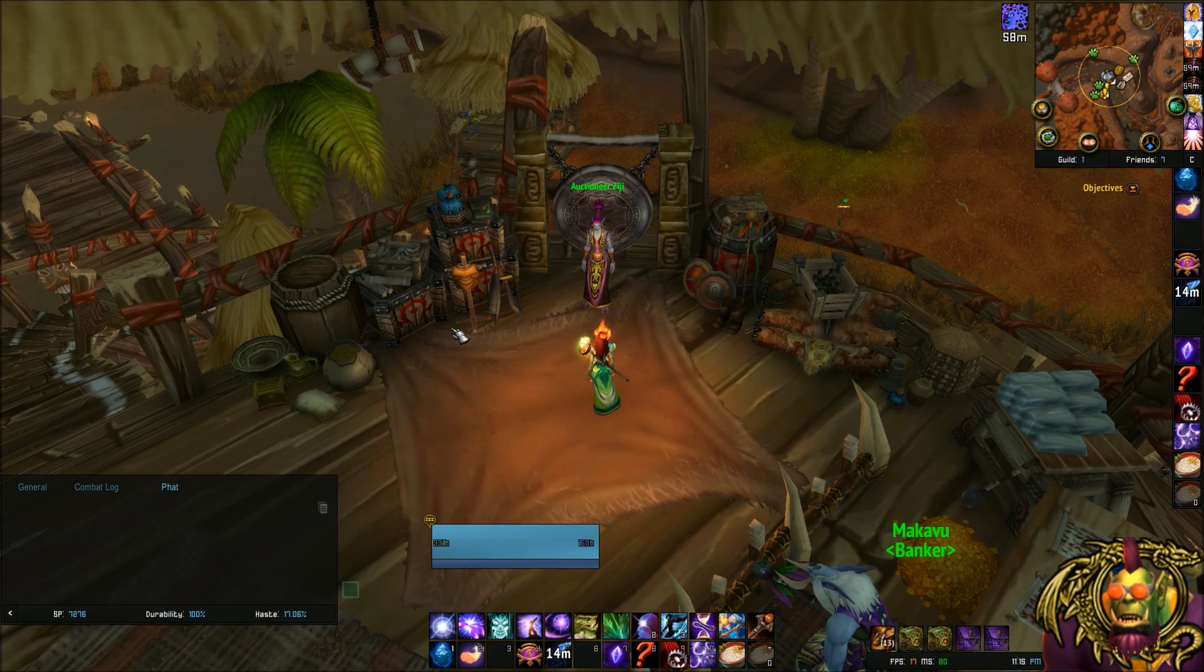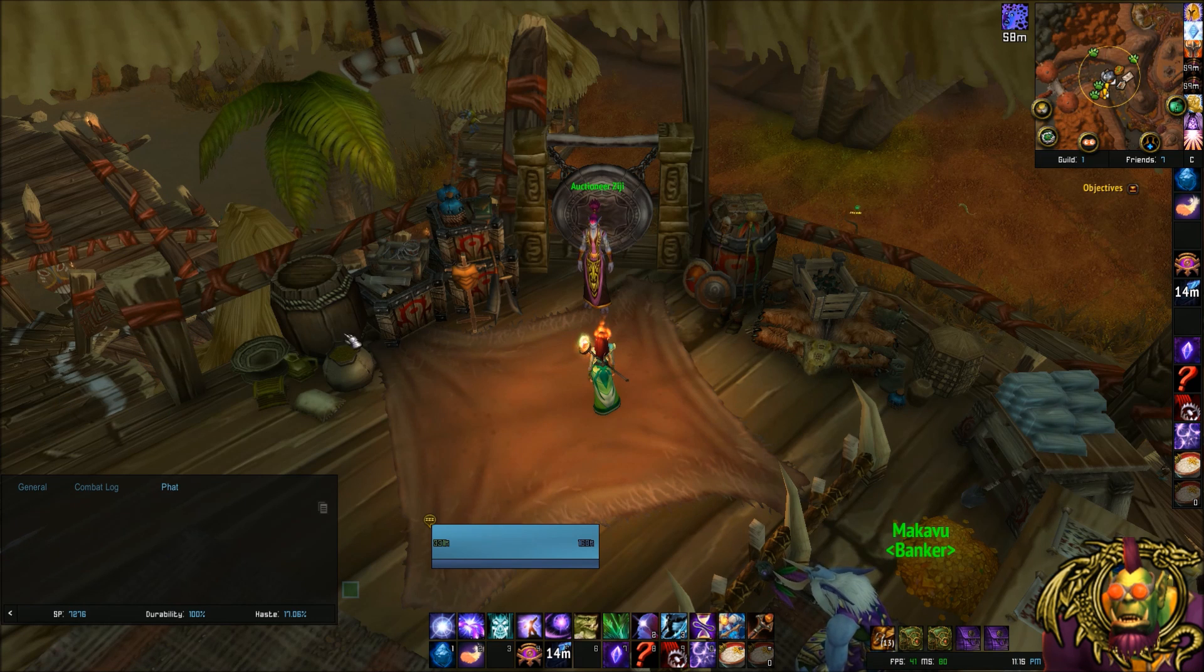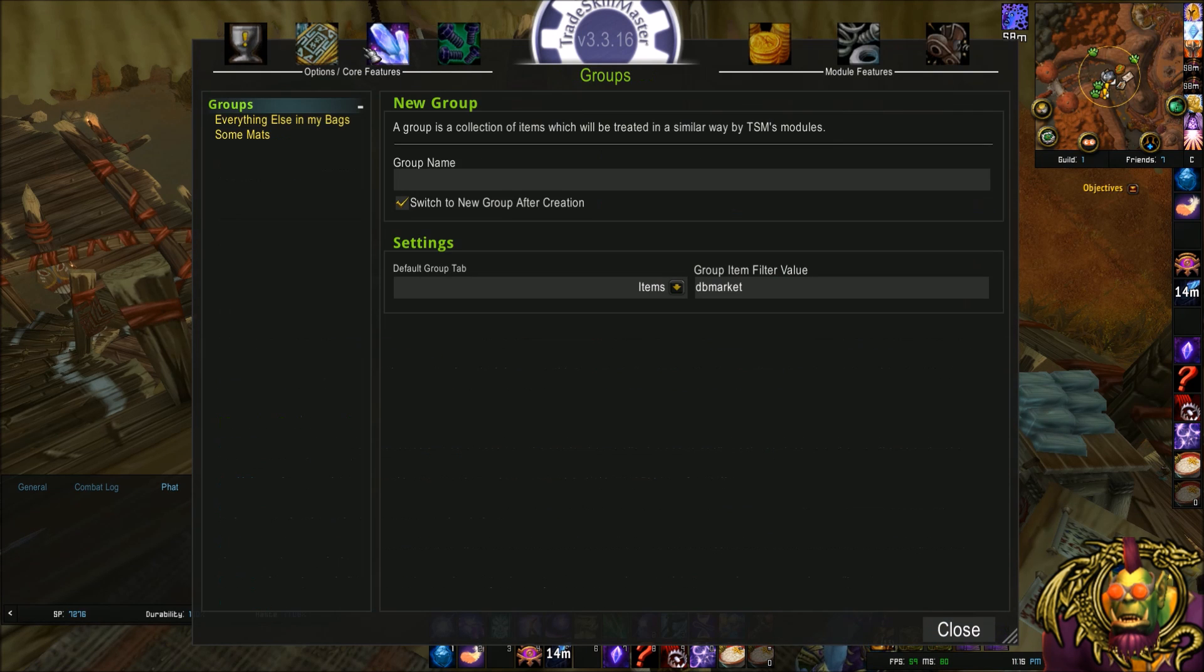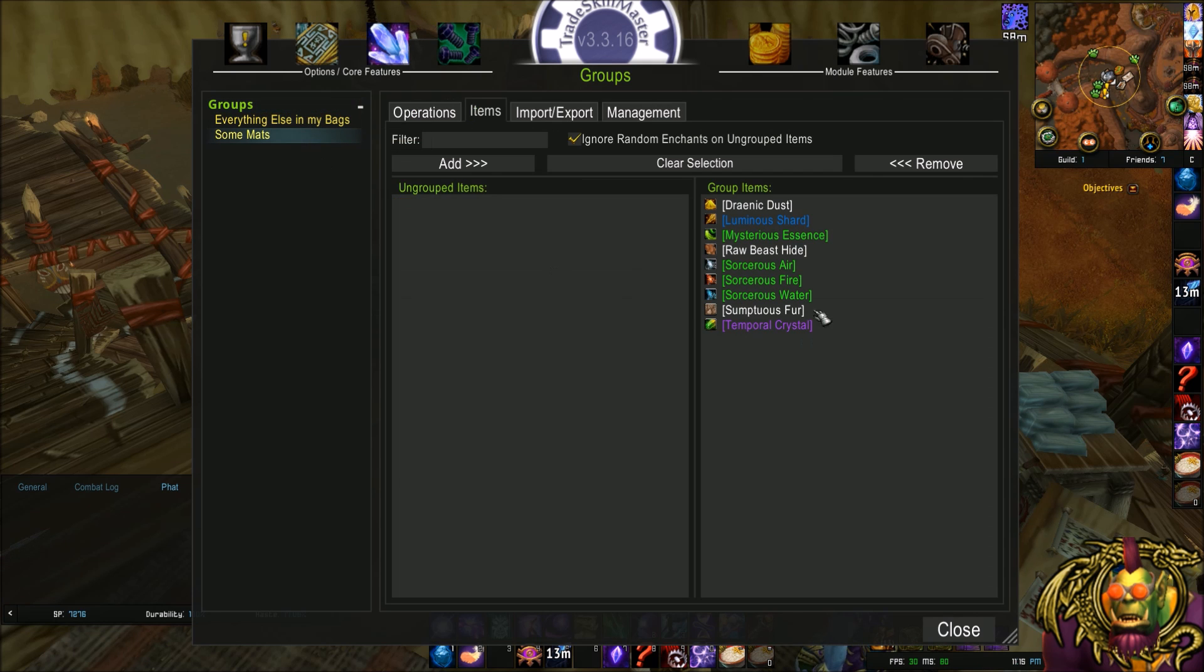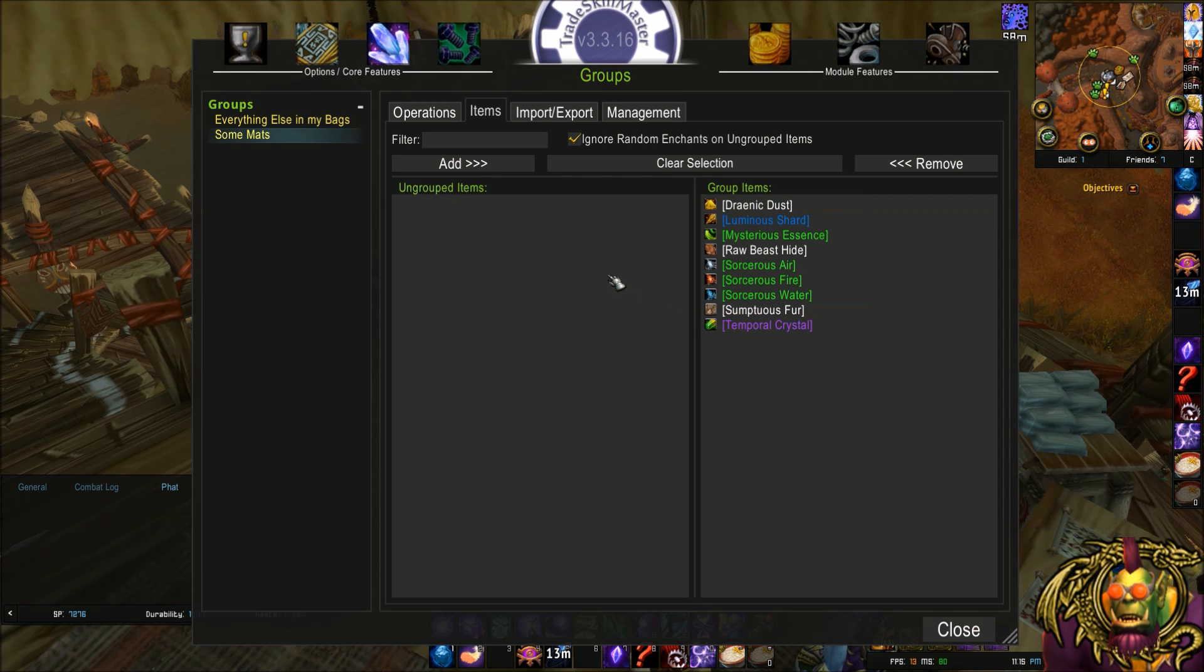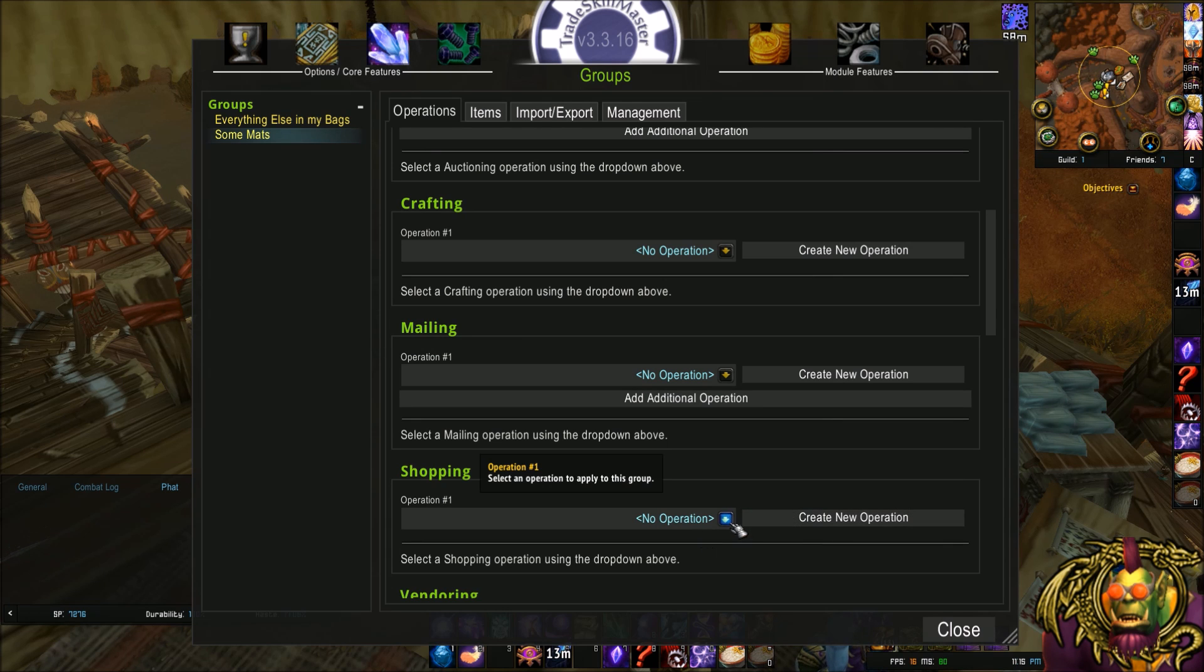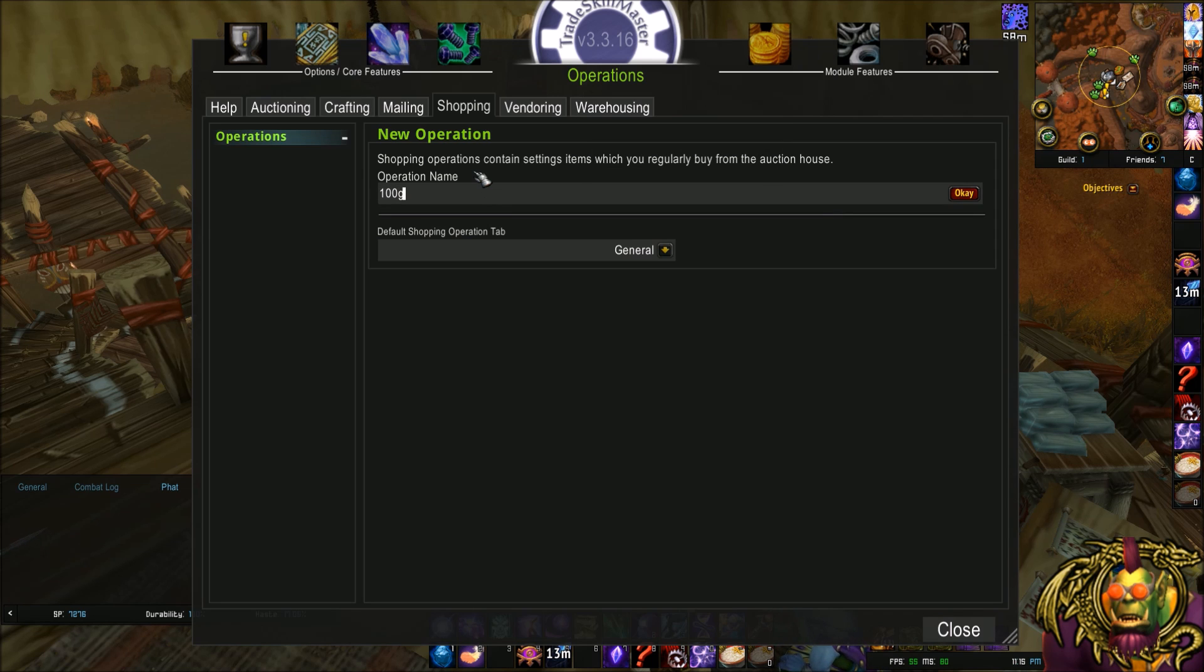The first thing I want to show you is how to set up an operation. We go in, type slash TSM. I'm going to go to my group directly. I have two groups here. I just made these. Everything in my bags, and then just a subset of mats. So these are all some materials that we want to buy. So let's set up an operation by going to the Operations tab and clicking Create New Operation. You'll notice there are none here. This is a new profile. So my operation name is going to be 100 Gold.